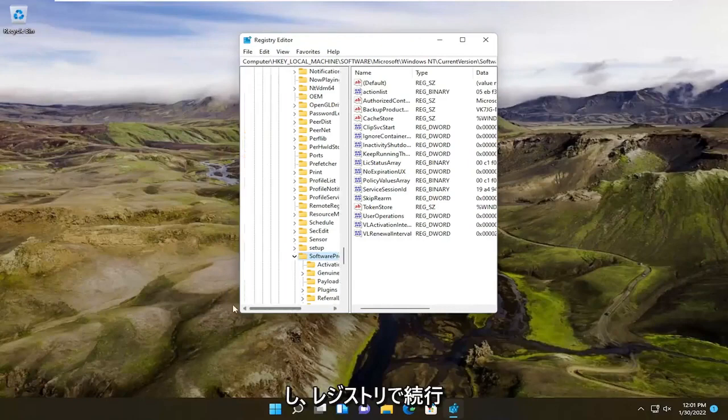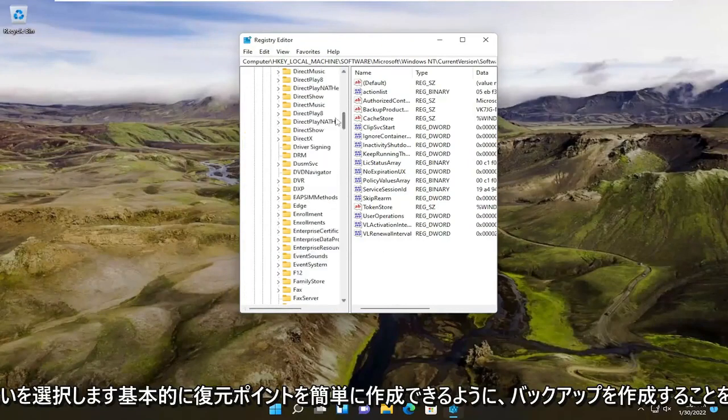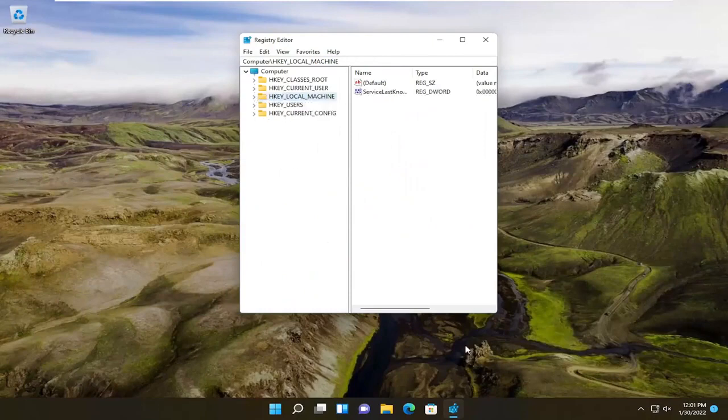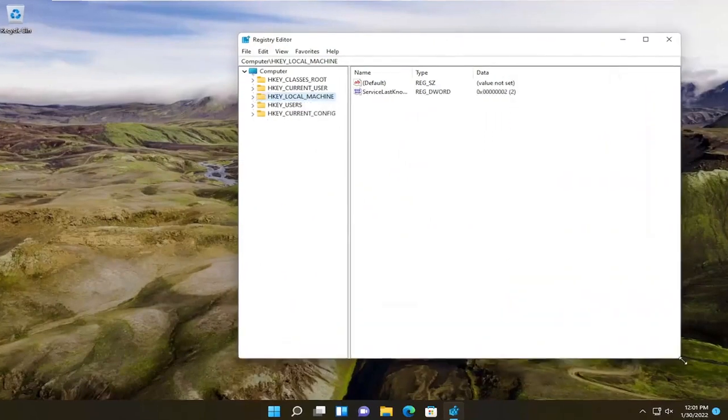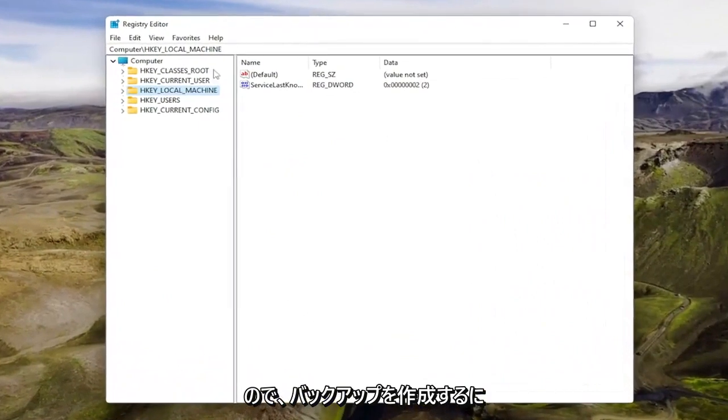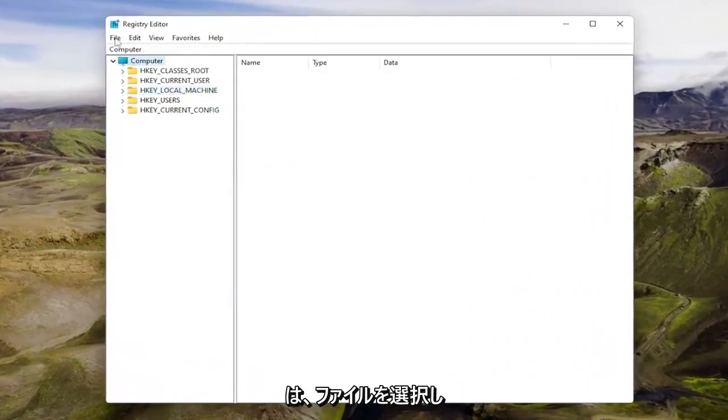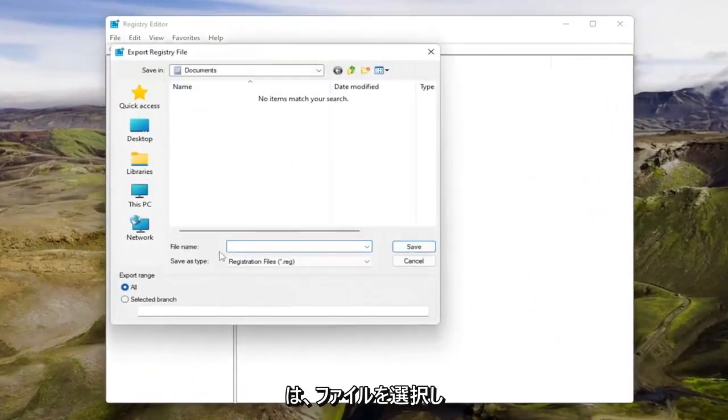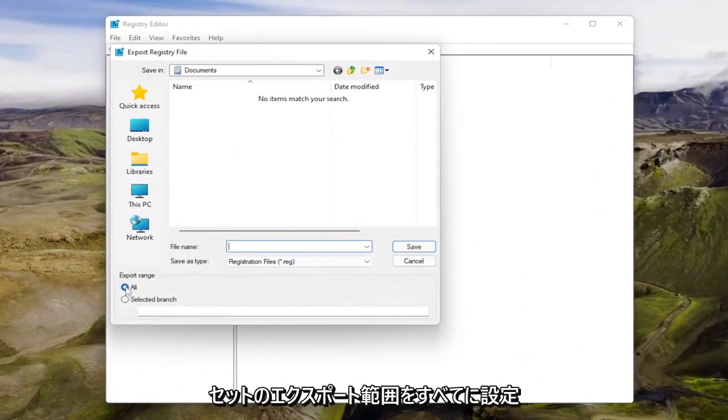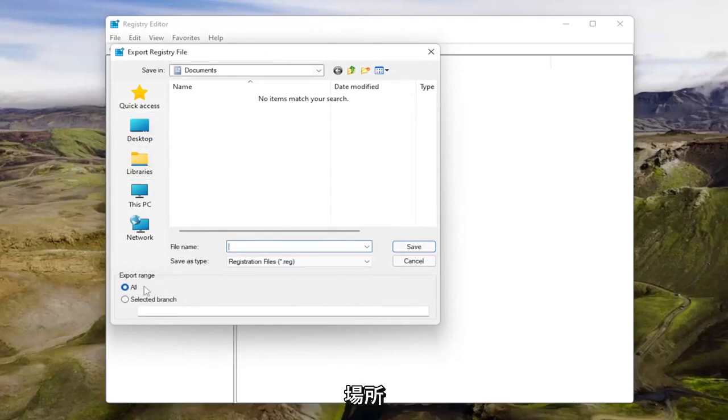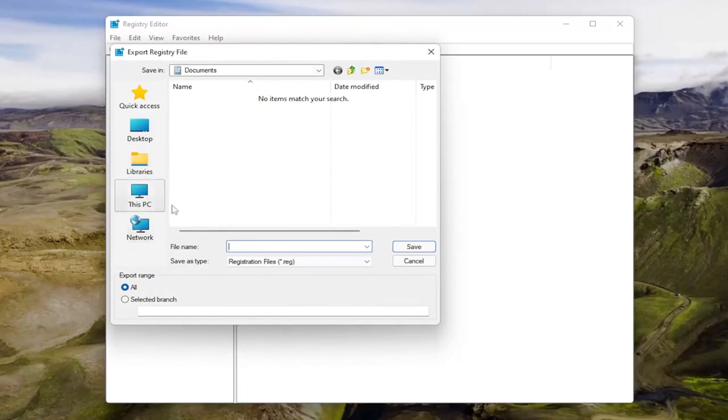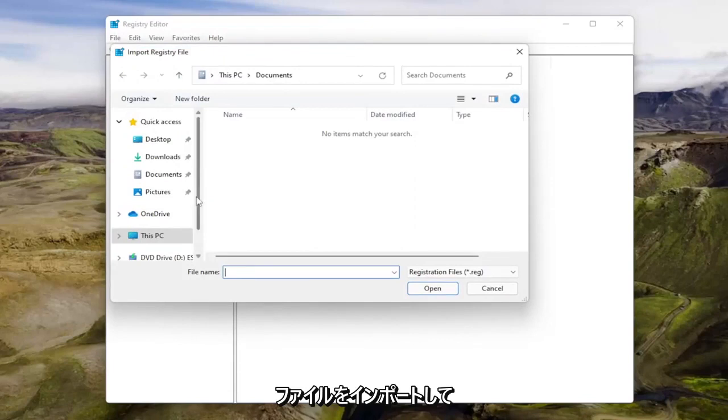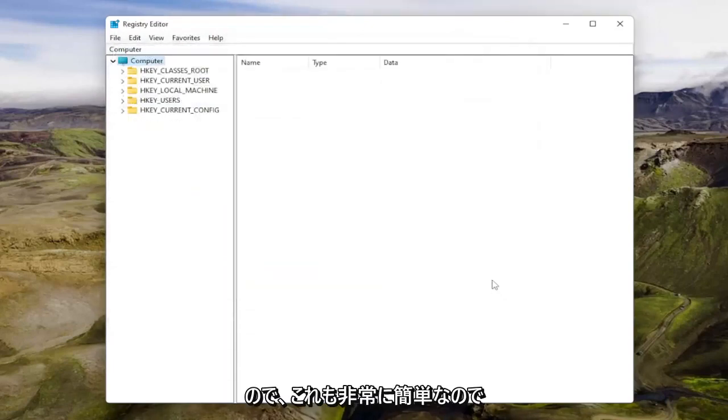Now before you proceed in the registry, I would highly suggest you create a backup of it. So if anything were to go wrong, you could easily create a restore point for it and you could just revert it back. In order to create a backup, all you have to do is select file and export. For the file name, I'd recommend naming it the date in which you're making the backup. Set export range to all and save it to a convenient and easily accessible location on your computer or external drive. And if you ever need to import it back in, all you'd have to do is select file and then import and navigate to the file location. So again, pretty straightforward.